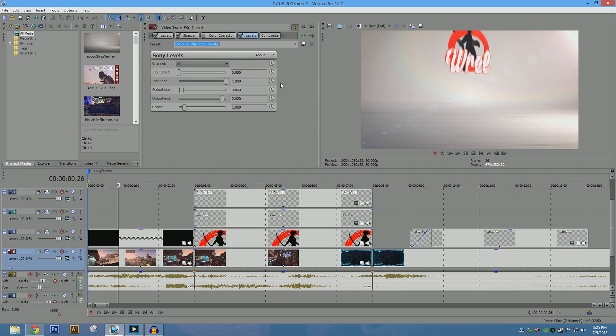So we're going to go to Sony Levels, open that one up, and there's actually a default or preset setting that's called Computer RGB to Studio RGB, and that's what we're going to be using. You don't need to touch it past that, but I already have this enabled, so I'm actually going to take that off.